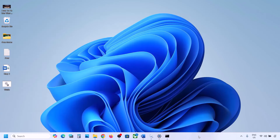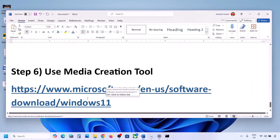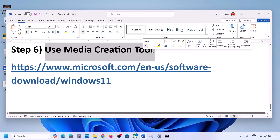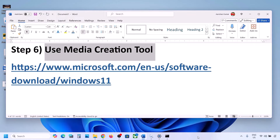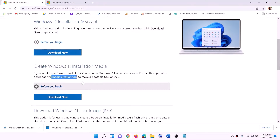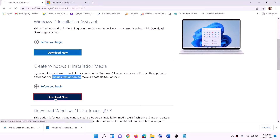After the system restart, update your Windows 11 and check. If still not working, the last step is to use the Media Creation Tool. Go to the website listed in the description, click Download Now, and run the exe file.